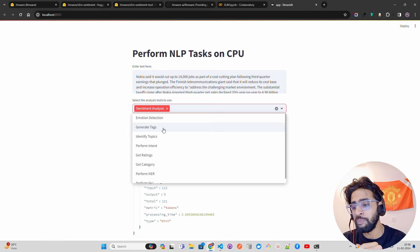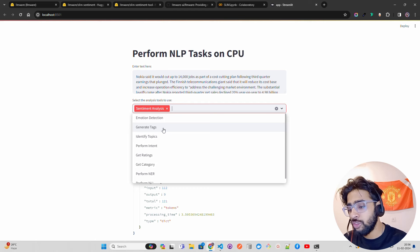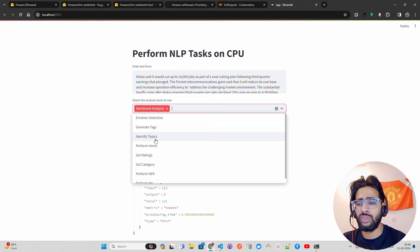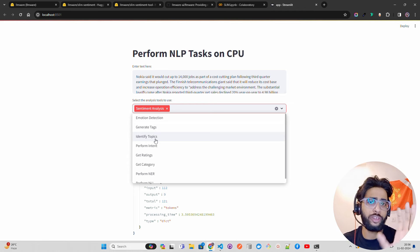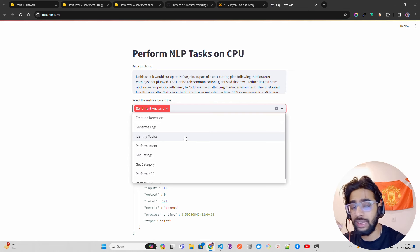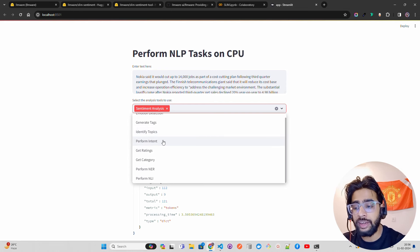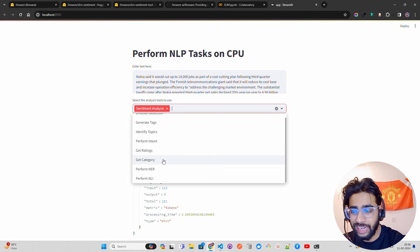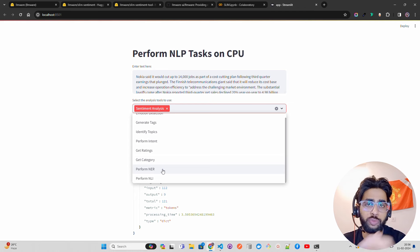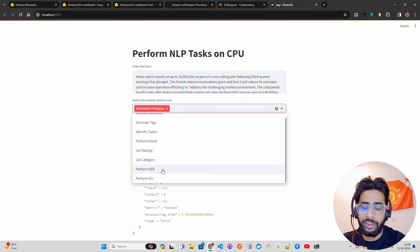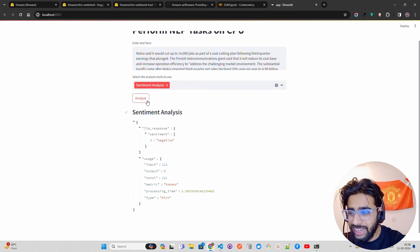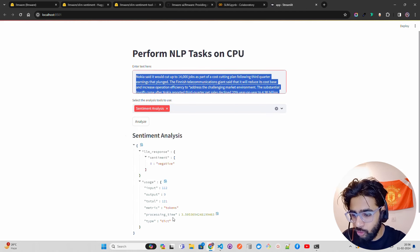Tags can also be helpful in your cache mechanism when you want to retrieve redundant or duplicate answers. Then we have topics — topic modeling using a language model rather than traditional algorithms. We also have intent classification to classify intents. You can also get ratings, attack category, and named entity recognition — NER — which you may have worked with using spaCy. Then we also have natural language inference.